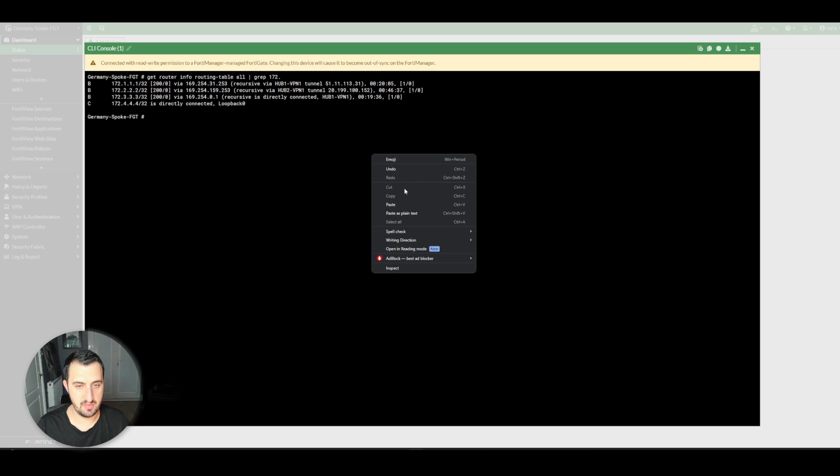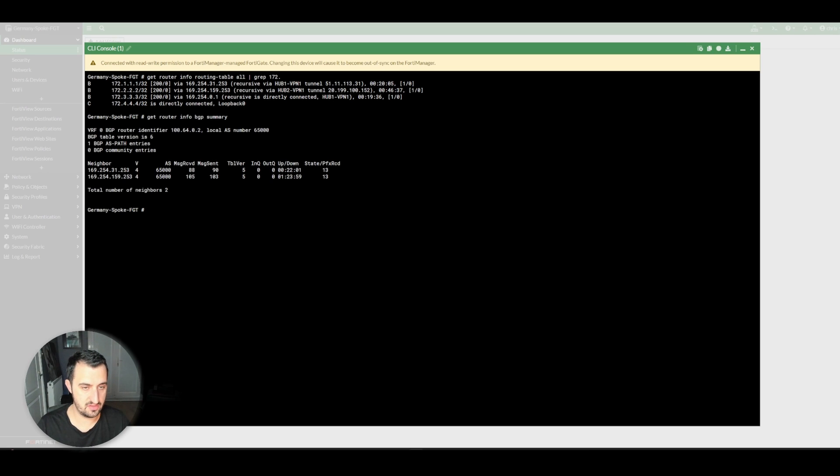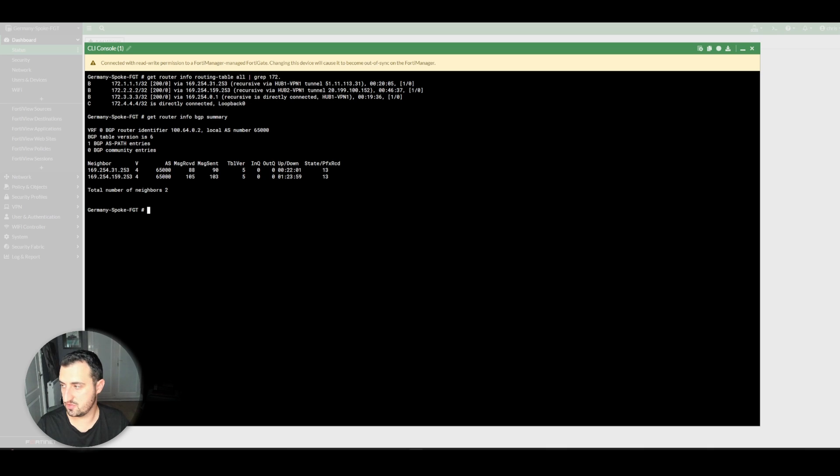Same with Germany. You'll see there's two BGP sessions up to each of the hubs.